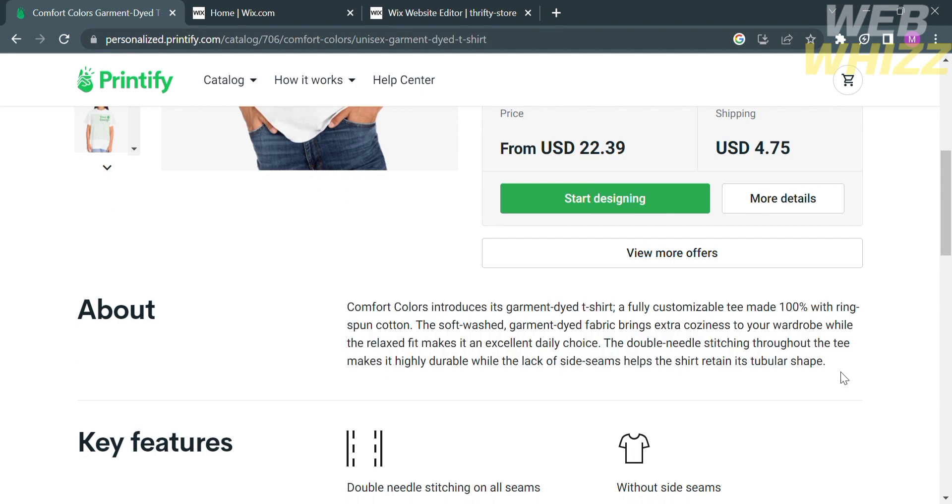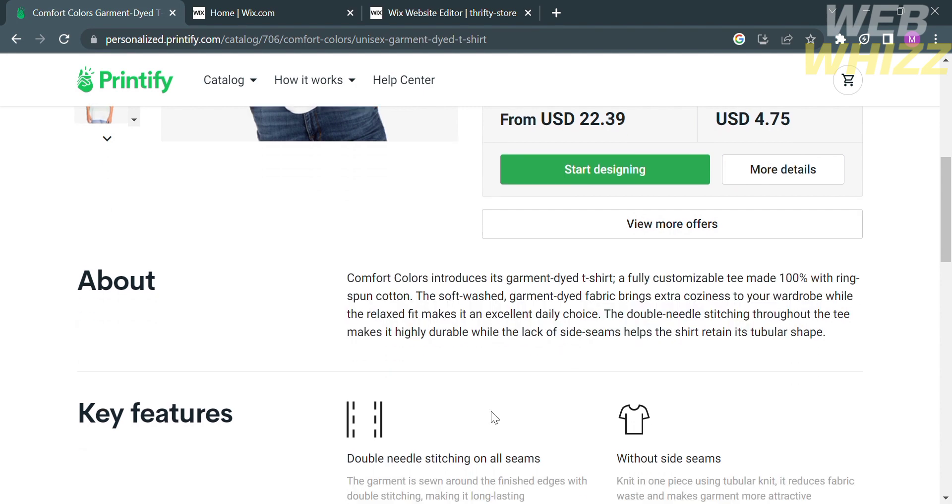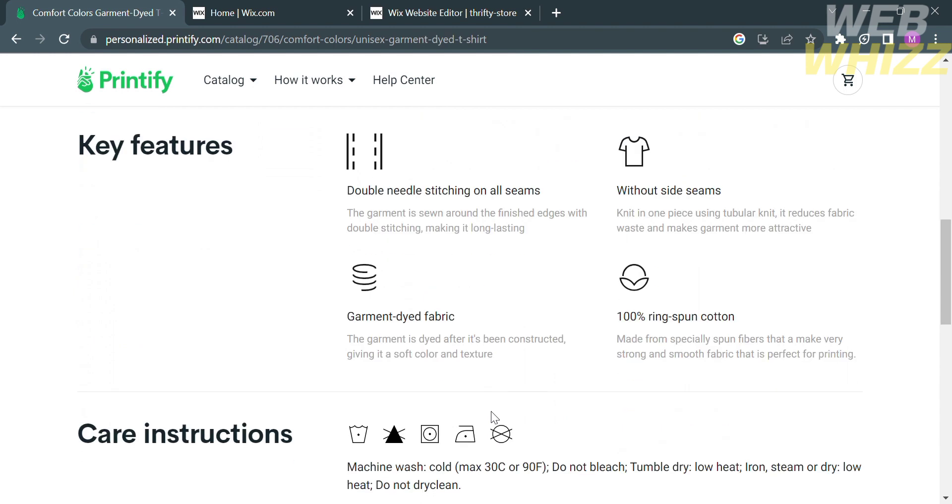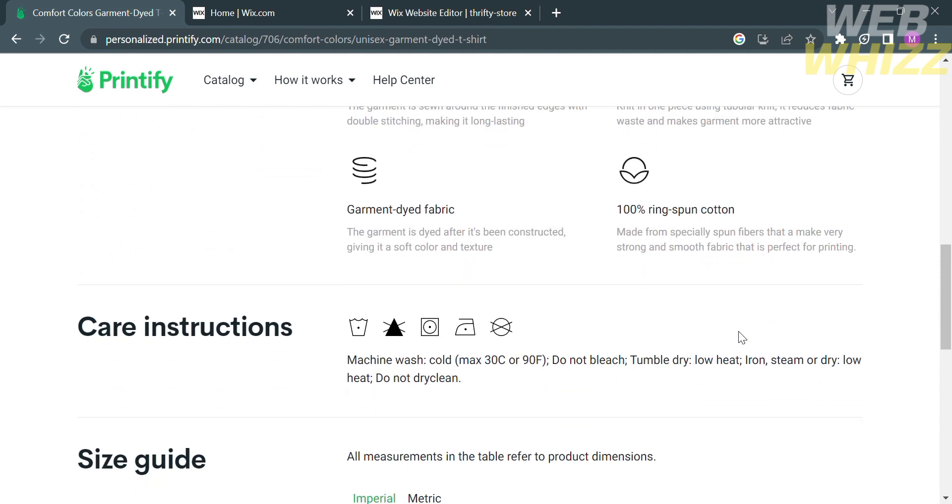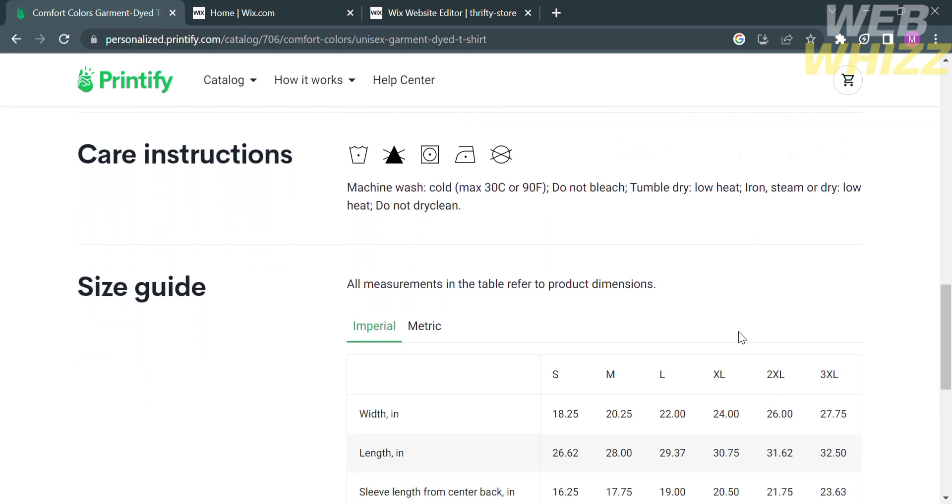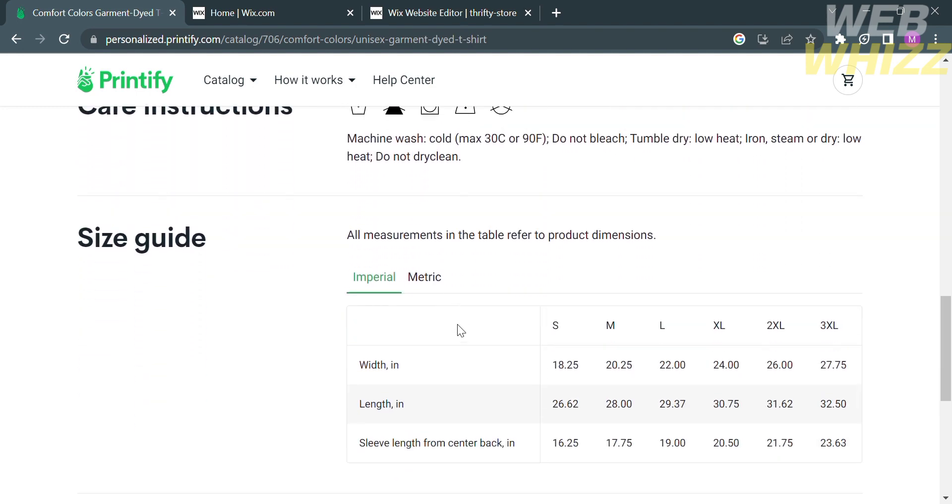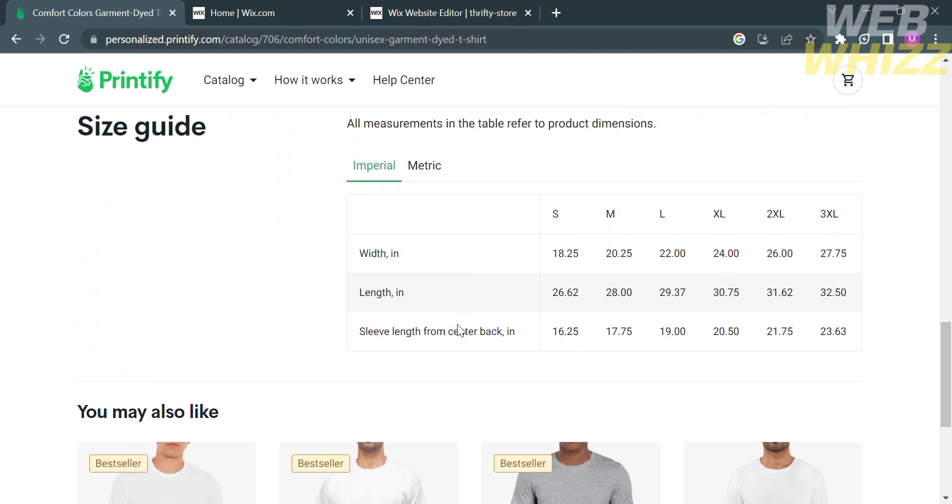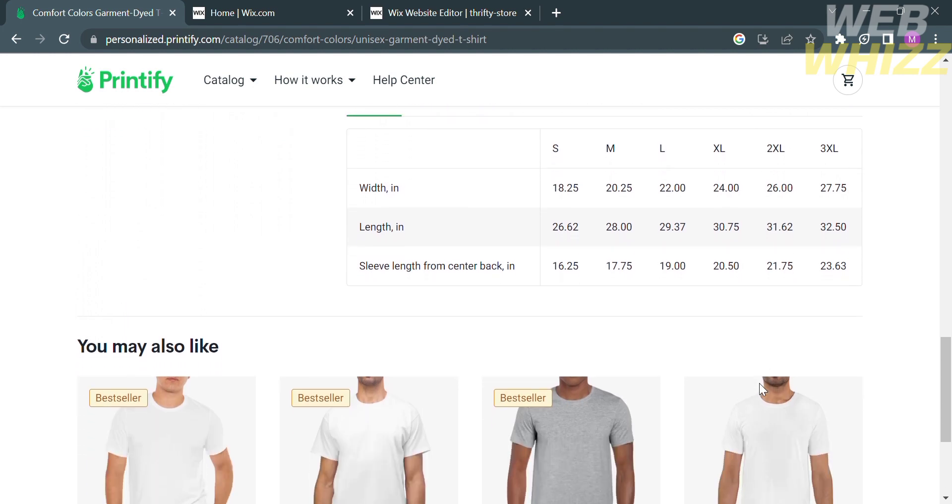Aside from that, you could also see the key features below, such as the double needle stitching on all seams, the garment dye fabric, and 100% fine cotton. You could also see the care instructions and the size guide or variations, depending on the size.